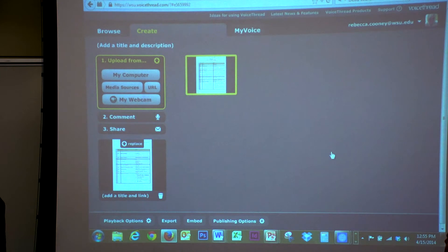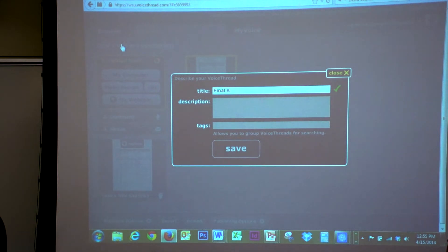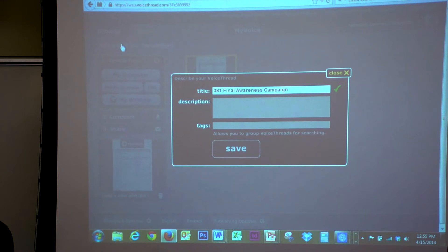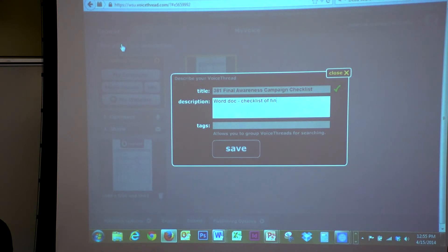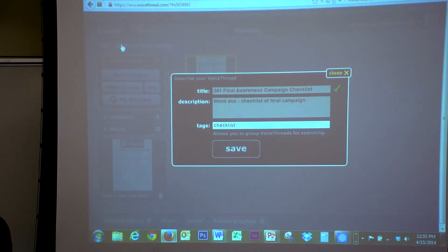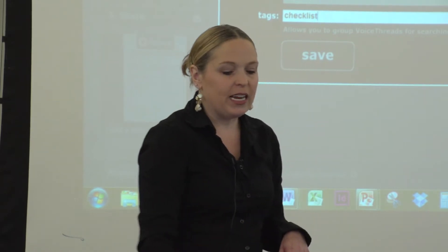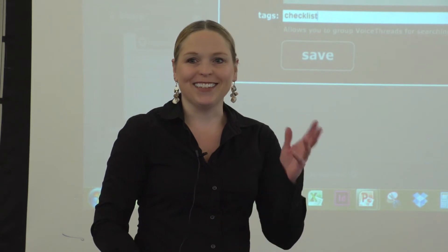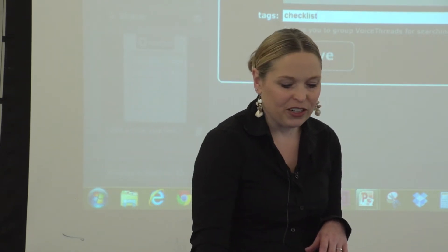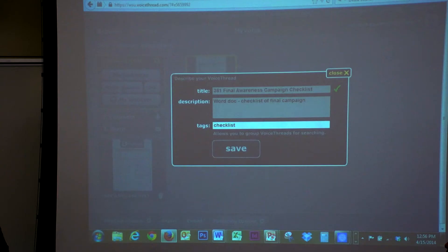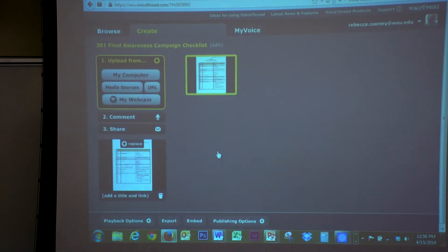As I always teach my students, the first thing you need to do is save it — they don't like to save things and they always lose stuff. So I add a title. I number everything — 381, final awareness campaign checklist. I can add a description: 'checklist of final campaign to-dos.' If you want to have some fun, you can do tags. If your VoiceThread starts to get very big, tags help you search. I name everything lesson 1, 1A, 1B — I have a strict naming convention, because otherwise everything would be named 'digital' and I'd have a problem.